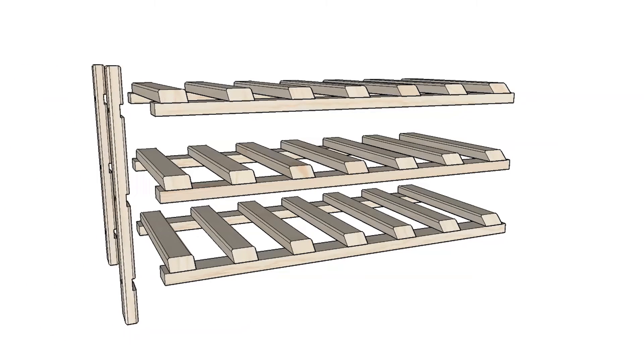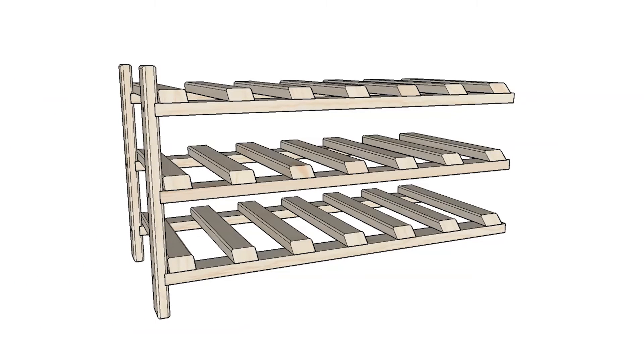Using the provided wood screws, attach two leg supports to the end of each shelf piece.